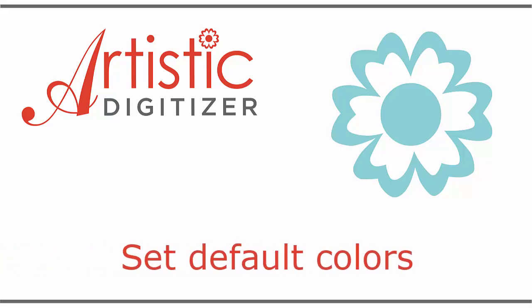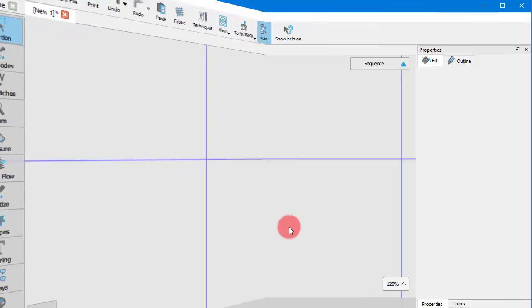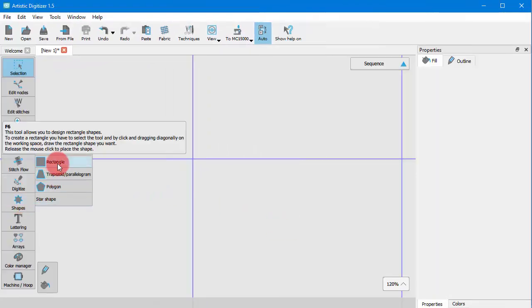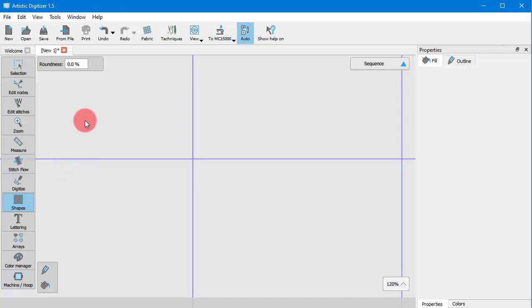In this video, we will show you how you can choose the default colors for fill or outline. When creating an object, a set of colors is automatically applied.